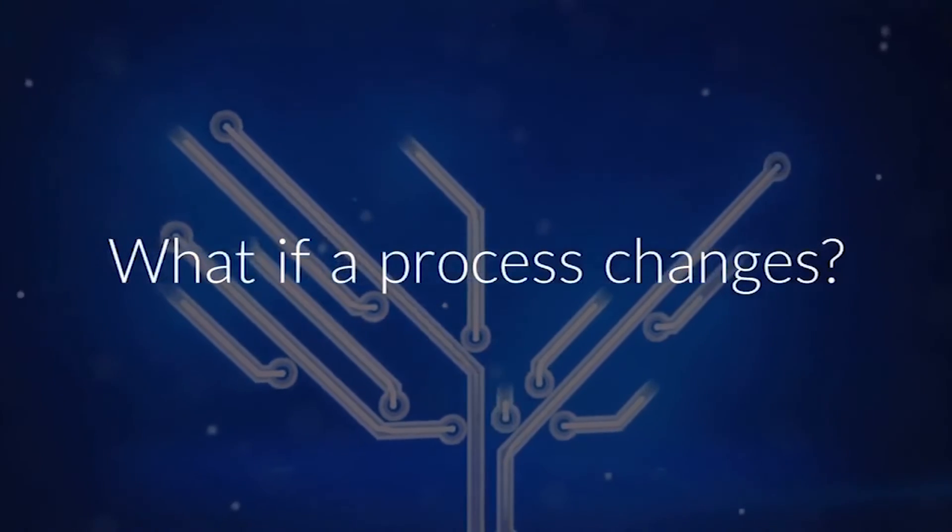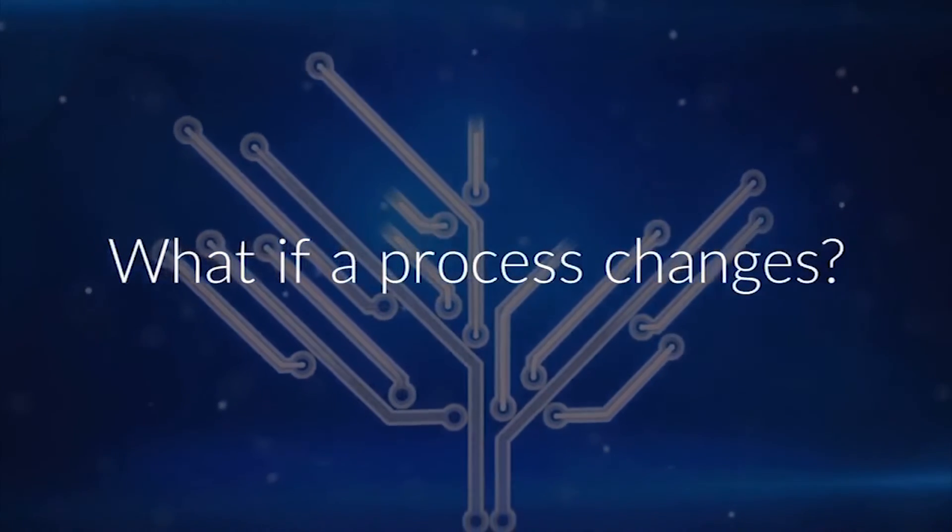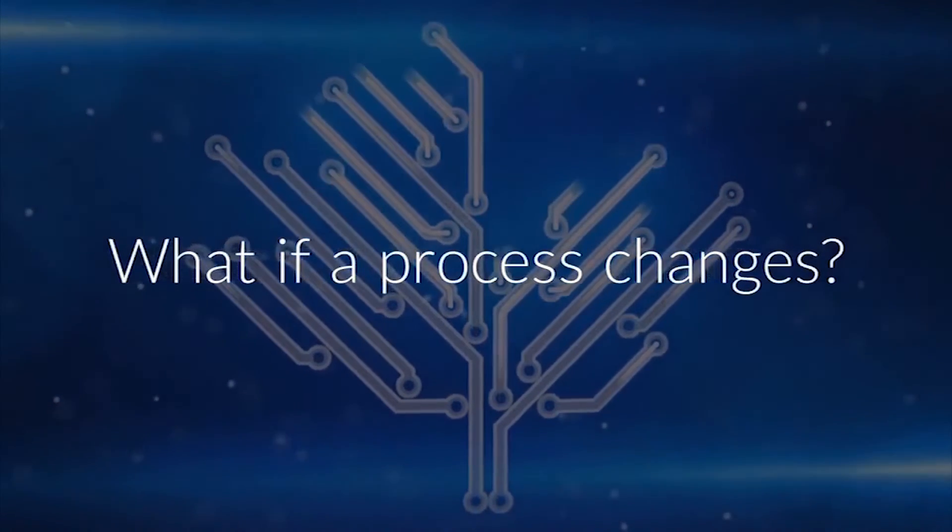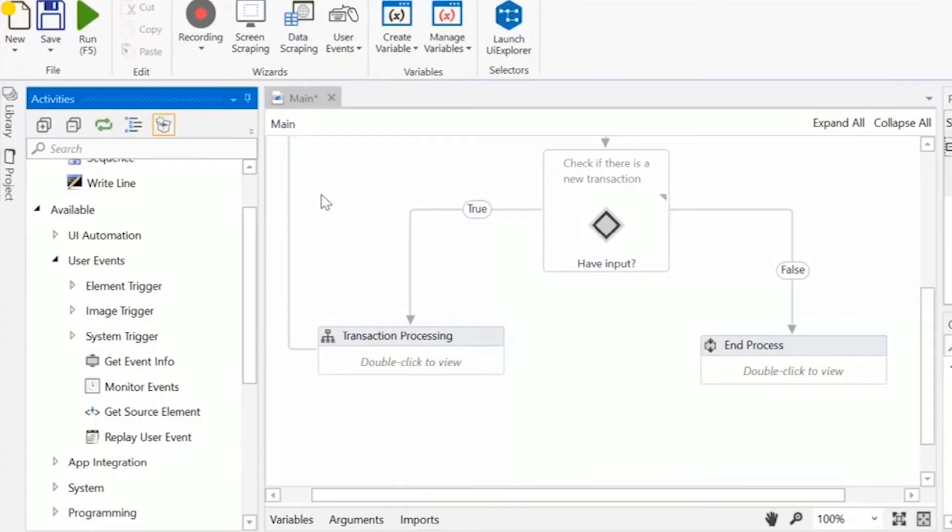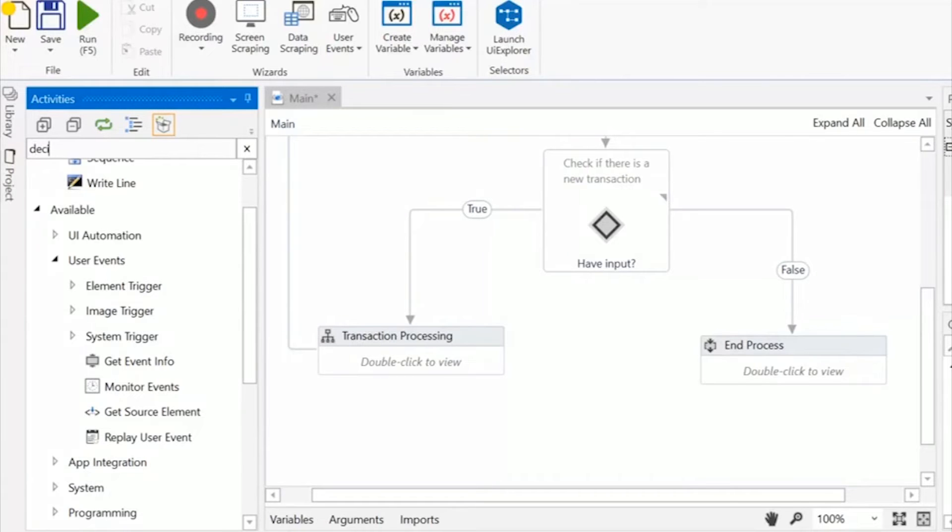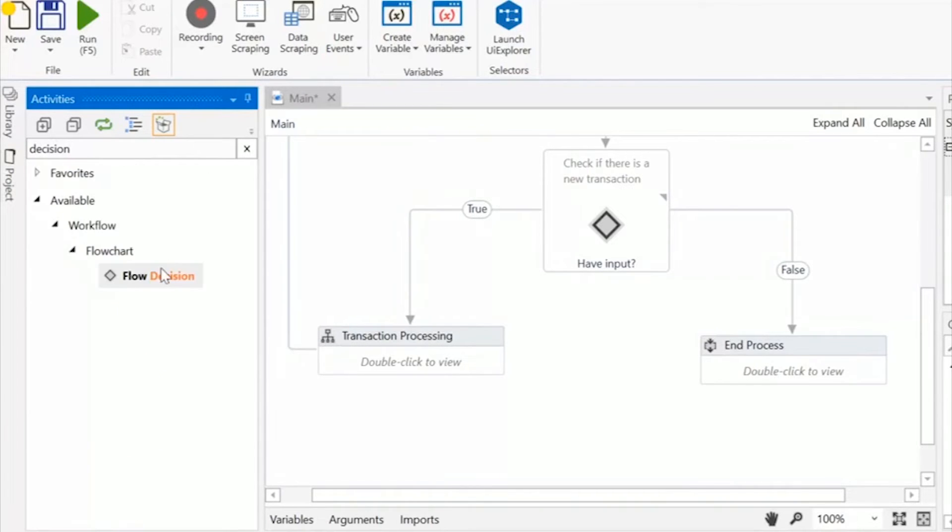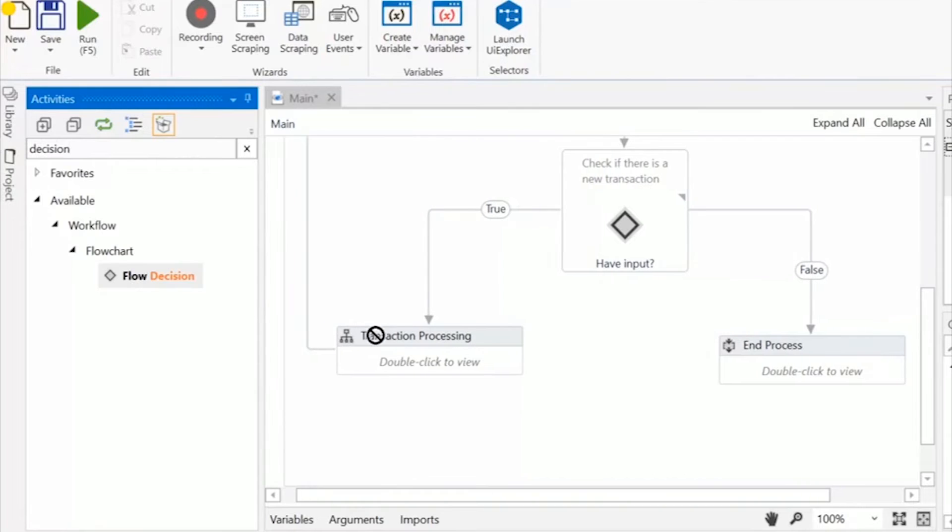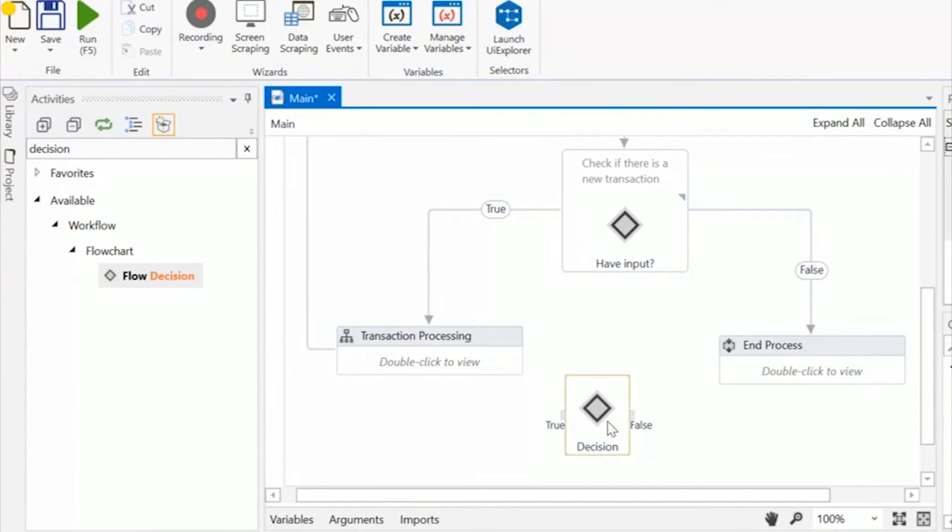But what if a process changes or the systems and applications used within that process? With UiPath you can manage any changes without disturbing the automation by quickly reconfiguring the workflow when needed.